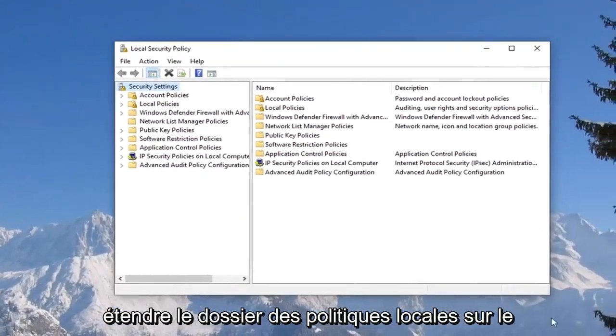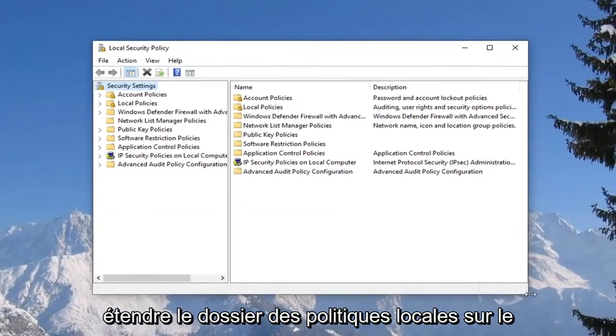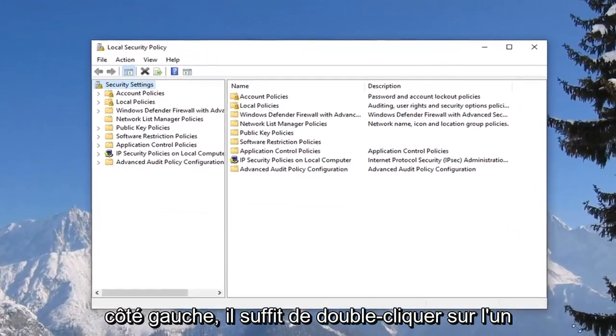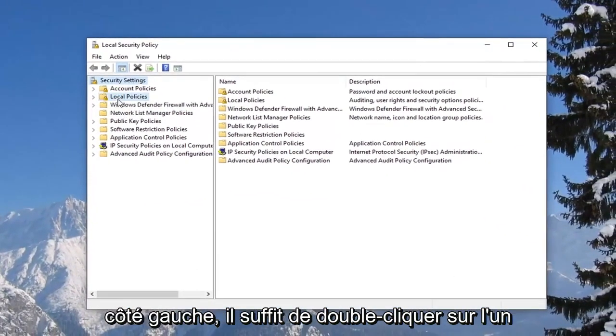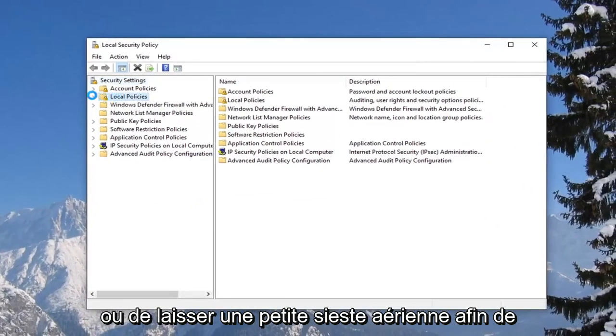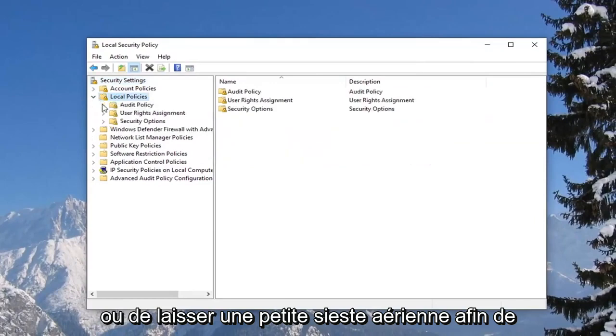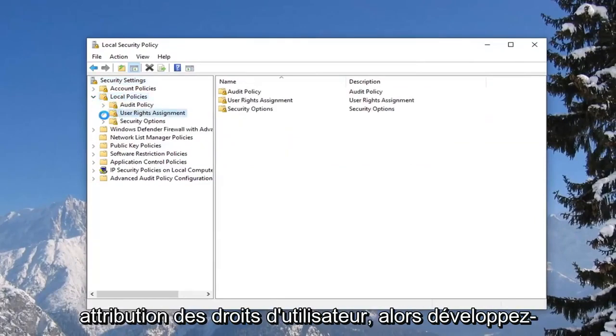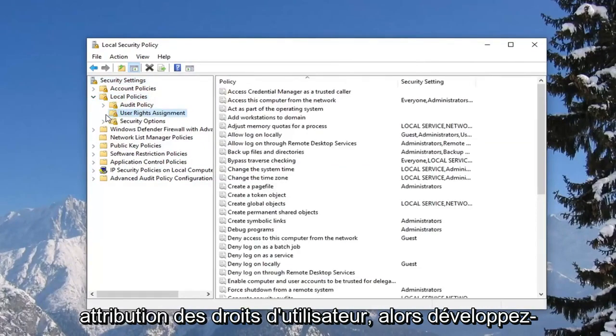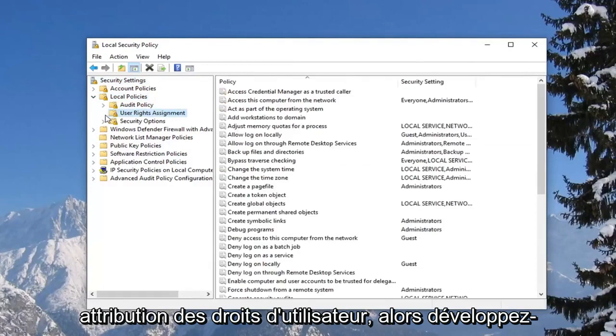Now find the local policies folder on the left side, so either double click on it or left click the little arrow next to it to expand. And now you want to expand the user rights assignment, so expand that one as well.